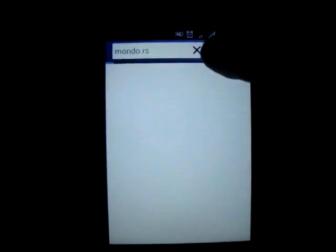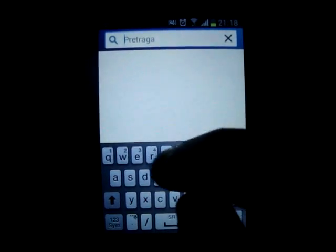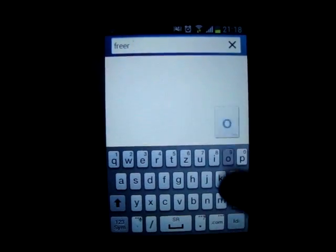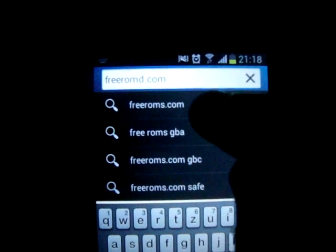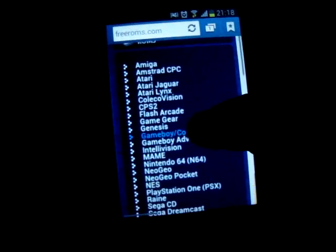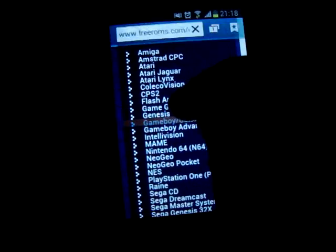Then you go to your internet browser and type freeroms.com. This is that site, and then in this corner you find Genesis — there is a mistake.